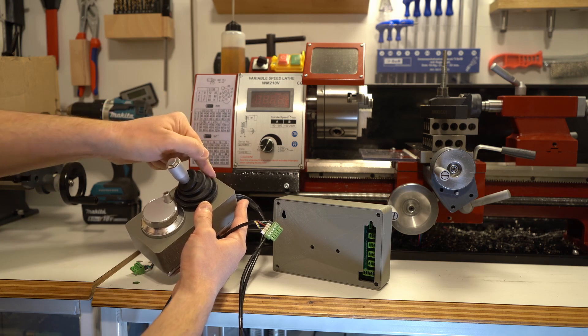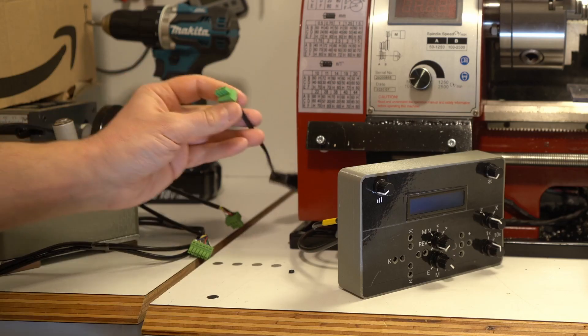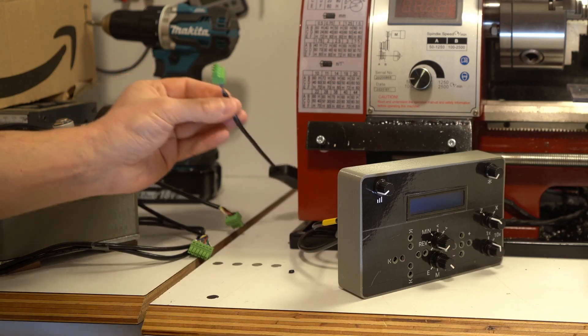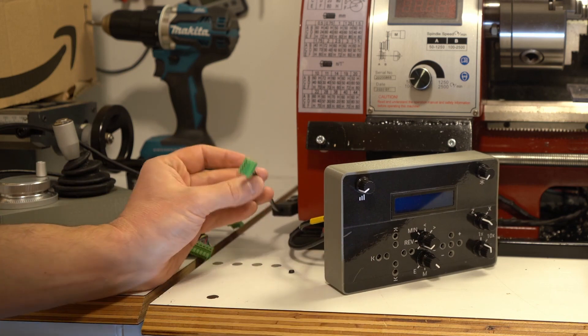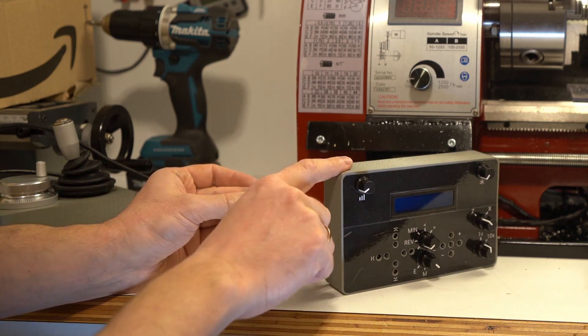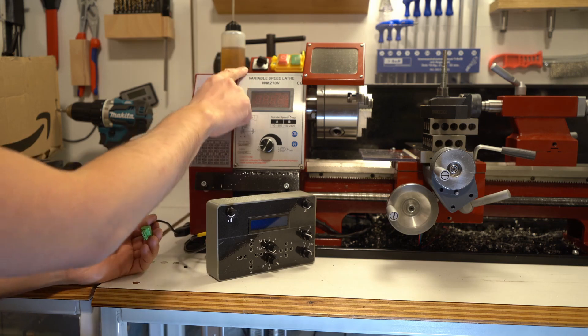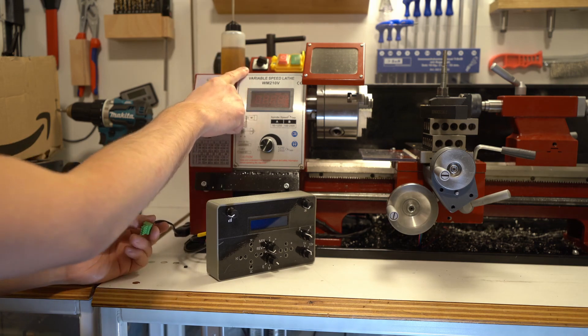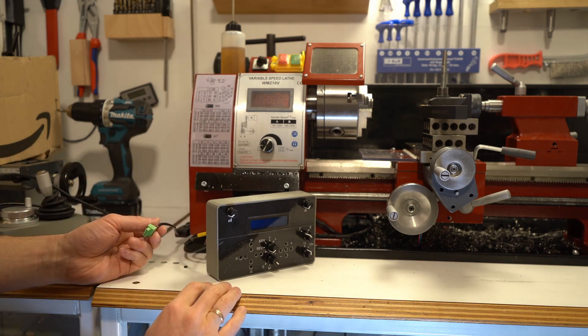Ideally you would want a separate power supply for this controller because it's much more convenient to turn it on and off independently from the lathe. The motors are still powered via the lathe in my case.